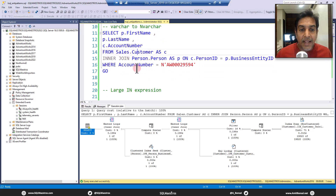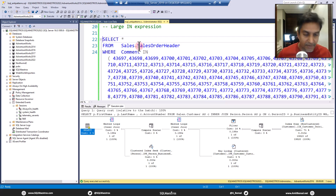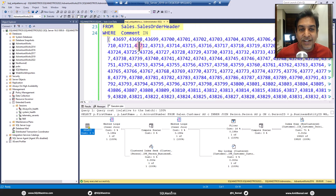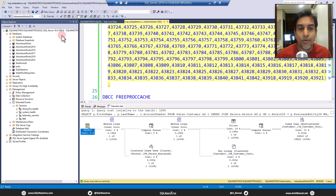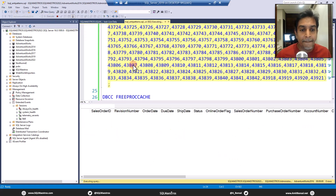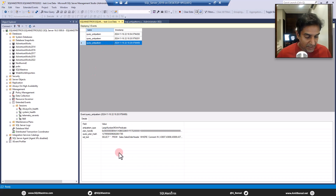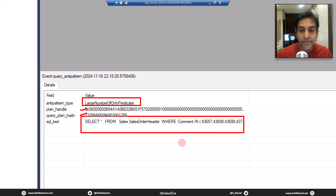Let's jump over here and cause a large IN expression — just a dummy query with a large IN predicate, not the best way to write SQL code, and this is what we want to capture. Let's execute this and watch the live window. Again, you can see this third event, which says 'large number of in predicate.' And of course, you again get the plan_handle, the query hash, and the SQL text.